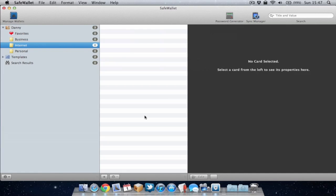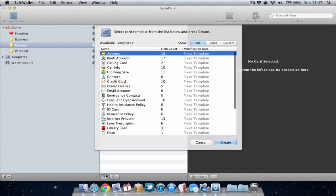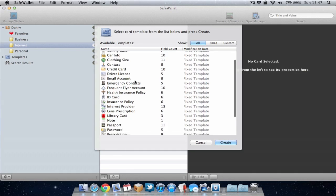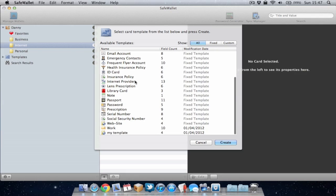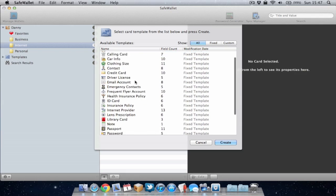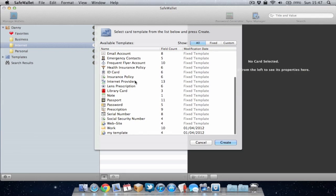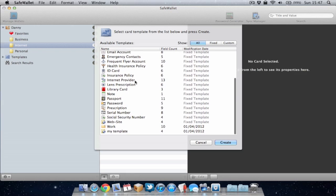So now I'm going to store my first password within SafeWallet in the Internet folder which I've created and now I'm going to choose a card template. This is basically you look for what best matches the password you're going to save. So for example I'm going to go for Facebook. I'm going to save my Facebook password within this application.